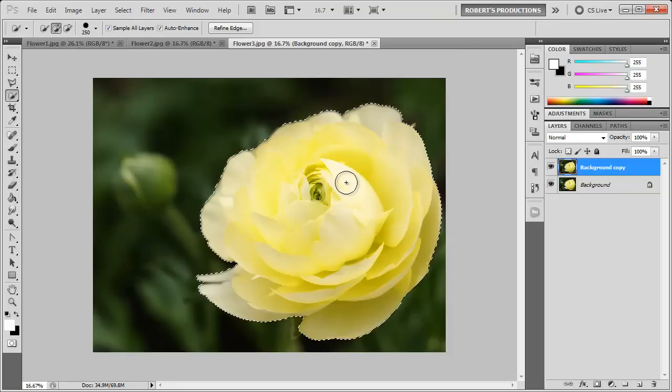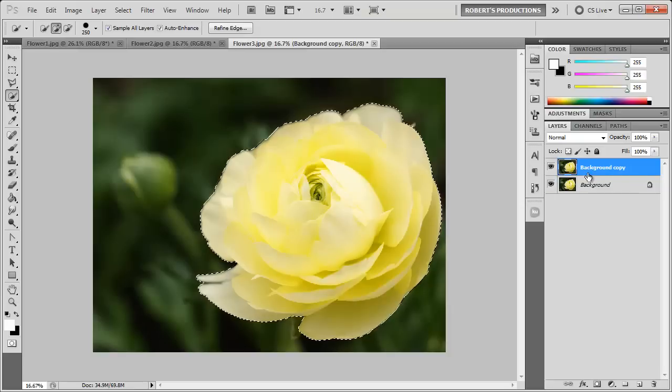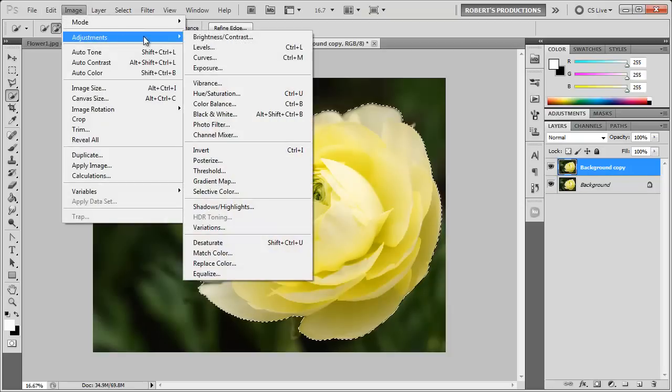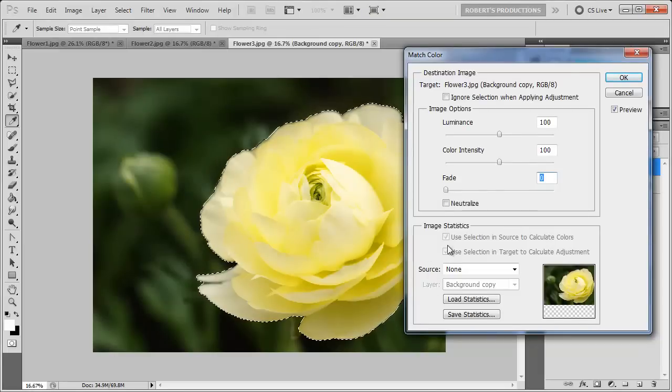Now that I have my selection done, I'm going to make sure that the correct layer is selected. I'm going to go to Image, Adjustments, Match Color.